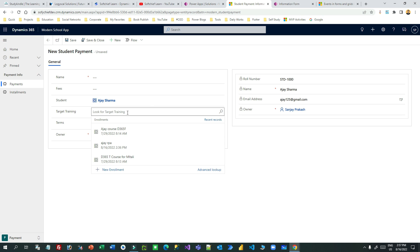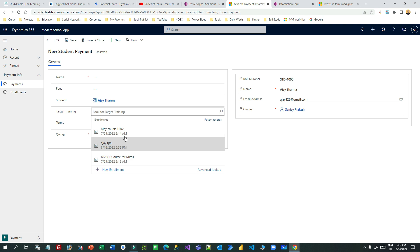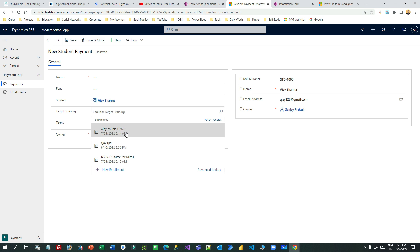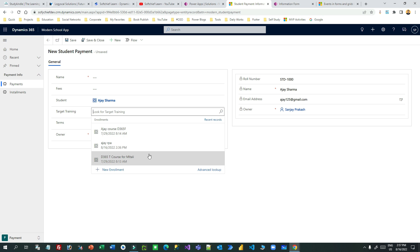This is because I have not filtered this training lookup, or the target training lookup, as per the student. That's why it is showing all the enrollments, which includes different students. I want to filter this to display only the course enrollments related to Ajay. So I have to go to the form and configure some filtering for this lookup.